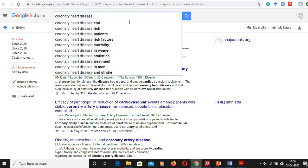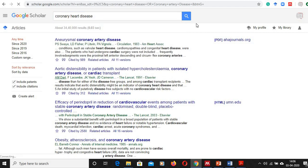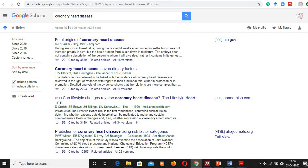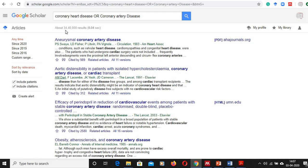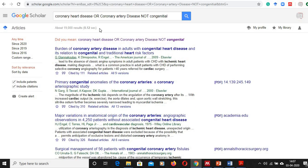Suppose if you are typing 'coronary heart disease' and giving a search, then there will be nearly 26,50,000 articles. And if you want to add OR 'coronary artery disease', then the search number will increase to 34 lakh. But if you want to exclude 'congenital' from those articles, then your articles will be restricted to only 19,000. In such a way we can refine our articles.